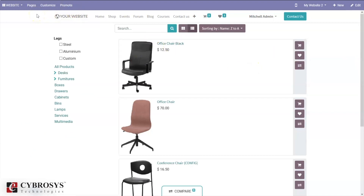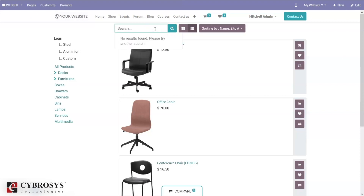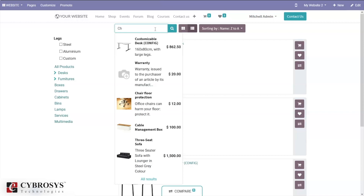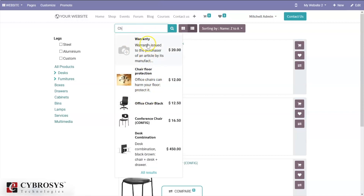We can also track visitors of our e-commerce shop or website. We can search for products from here — you can search for a product and view the description, name, and total price, which can be tax-included or excluded.